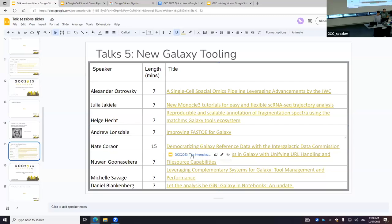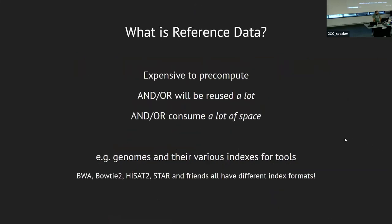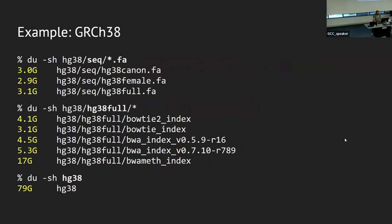Next up is Nate from Penn State University. I'm talking today about the Intergalactic Data Commission. This is a project worked on by a number of my colleagues. What are we talking about with the Intergalactic Data Commission? We're talking about reference data. The first question you're going to ask is: what is reference data? This is anything in Galaxy that is going to be expensive to pre-compute, or it's going to be reused a lot, or it will consume a lot of space.